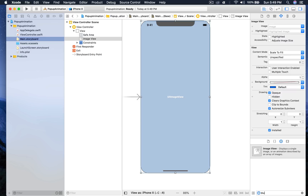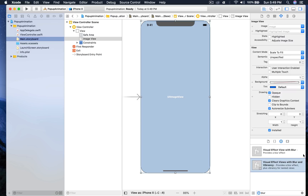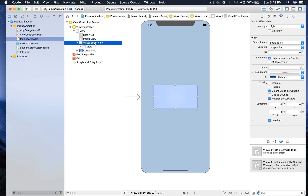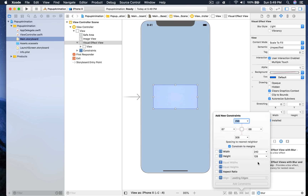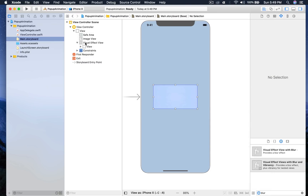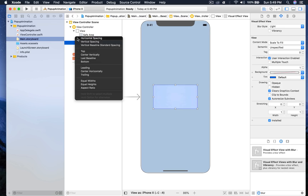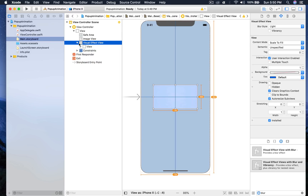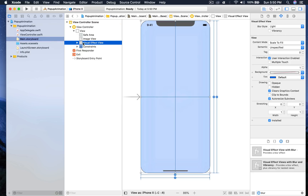Now we need to add a blur view with vibrancy — we need the second one, so I'll just drag and drop it here. I'll make sure this thing is selected and give it constraints. I'll click on it and control-drag on the image view and select center vertically, center horizontally, equal width, equal height, and add constraints. Then hit Command+Option+Equal to move it to its recommended constraint position, and we are good.